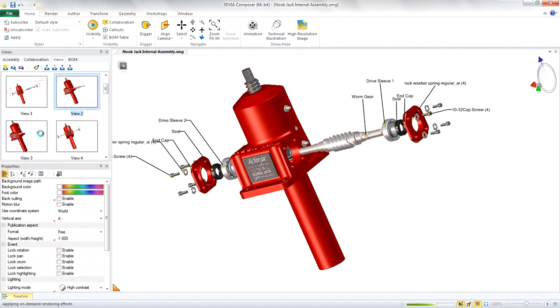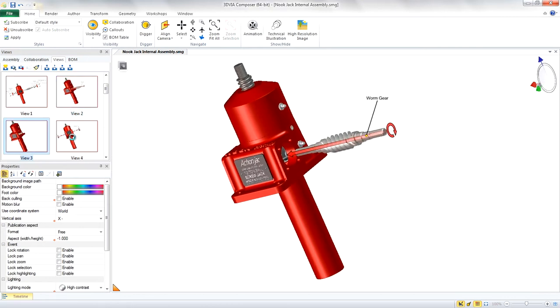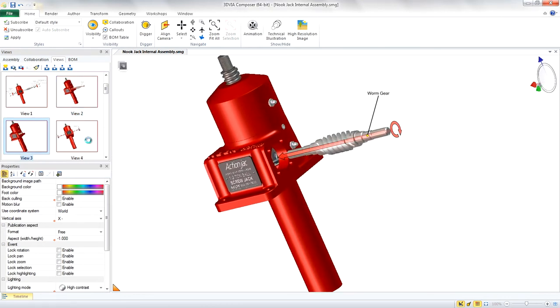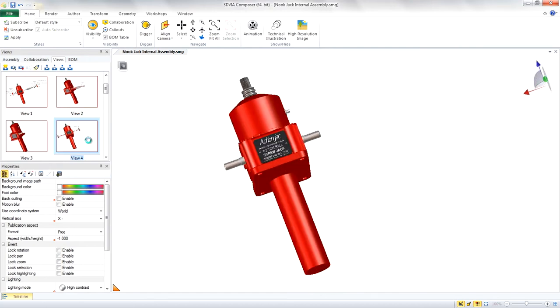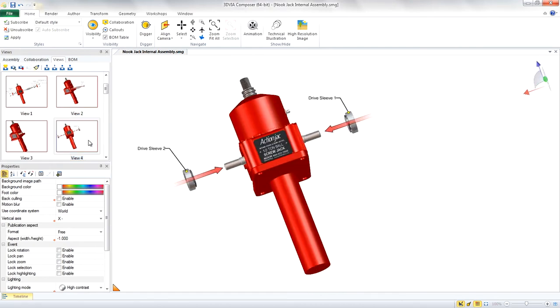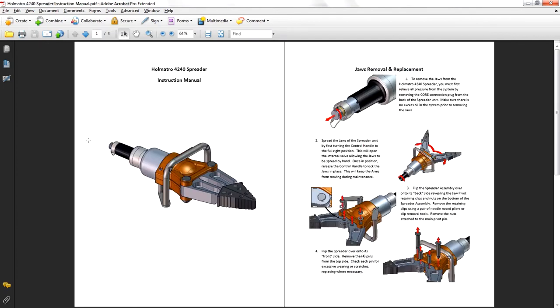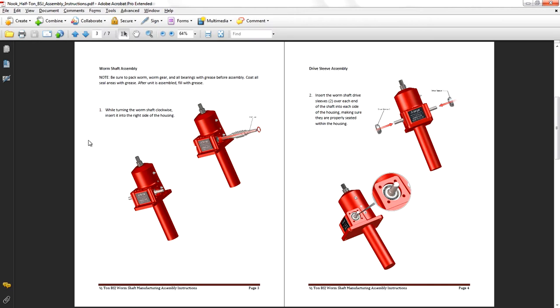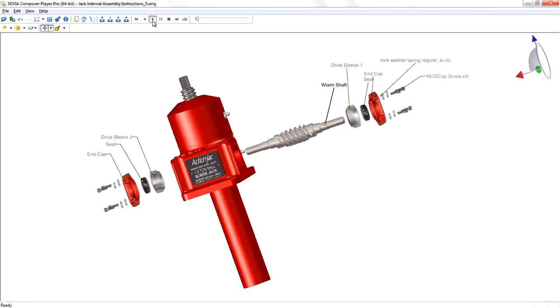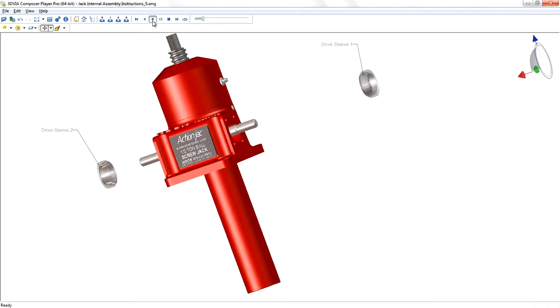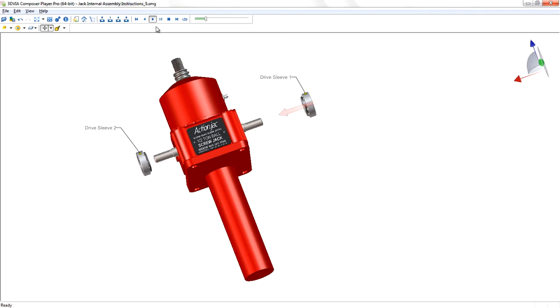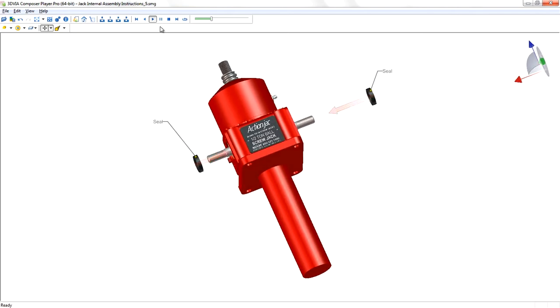Communicating product details to the shop floor or the end user is both simple and fast using 3D Via Composer. You can easily create owner's manuals, maintenance and repair guides, and assembly instructions, or take it up a notch with fully interactive lifelike animations direct from your 3D CAD data.